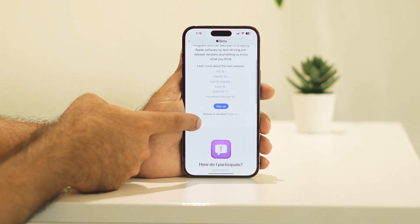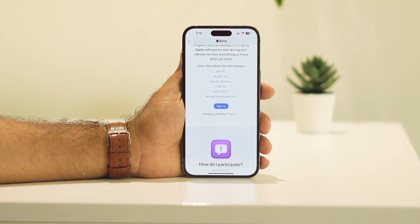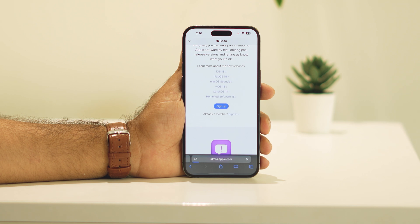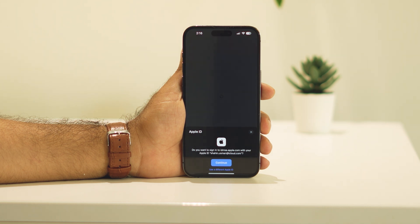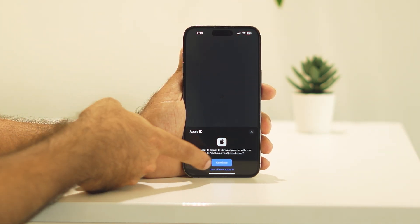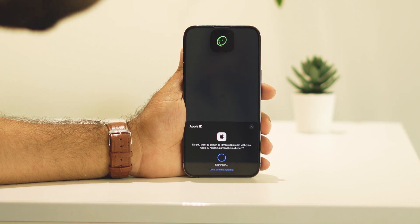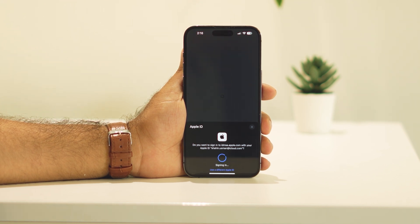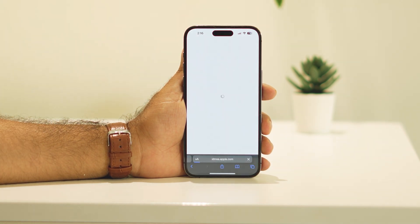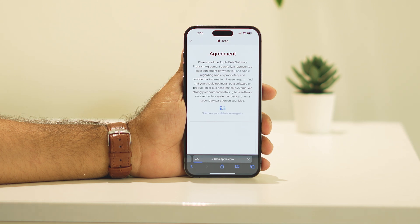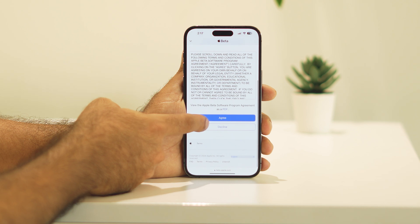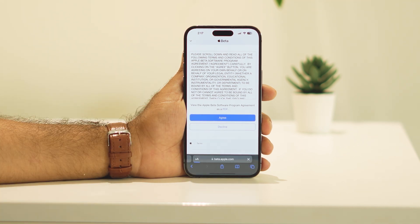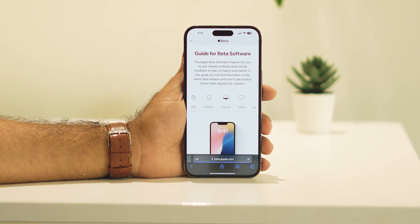Keep scrolling down and you'll find an option called Sign Up — tap on it. They're going to ask you to continue, so tap Continue. They'll ask for your Face ID, so give your Face ID and it will log you in.